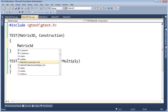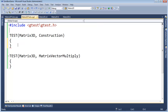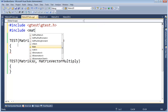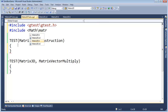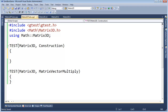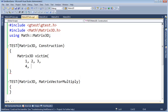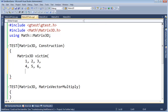Declaring a Matrix3D called 'victim'. Keeping values simple: 1, 2, 3, 4, 5, 6, 7, 8, 9 passed to the constructor. Then EXPECT_FLOAT_EQ that victim.r0c0 equals 1. Laying out the rows and columns — row 0 through row 2, columns 0 through 2.